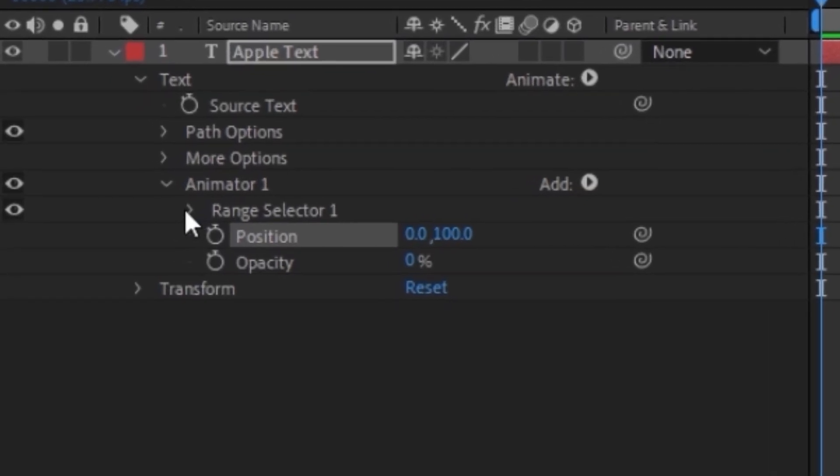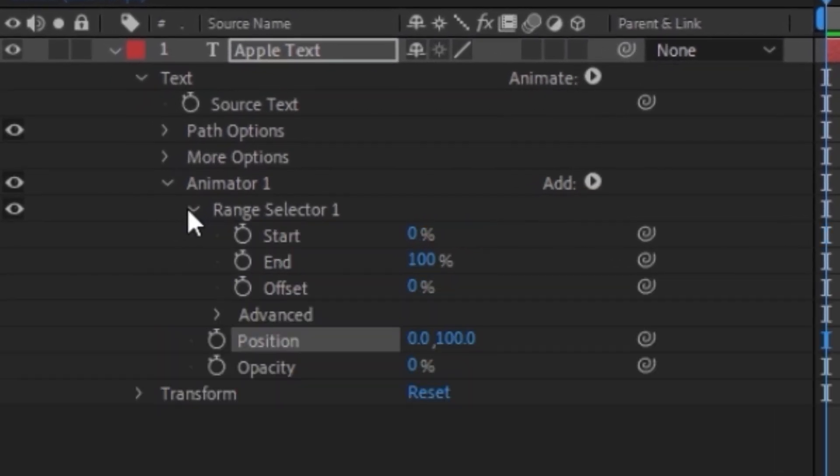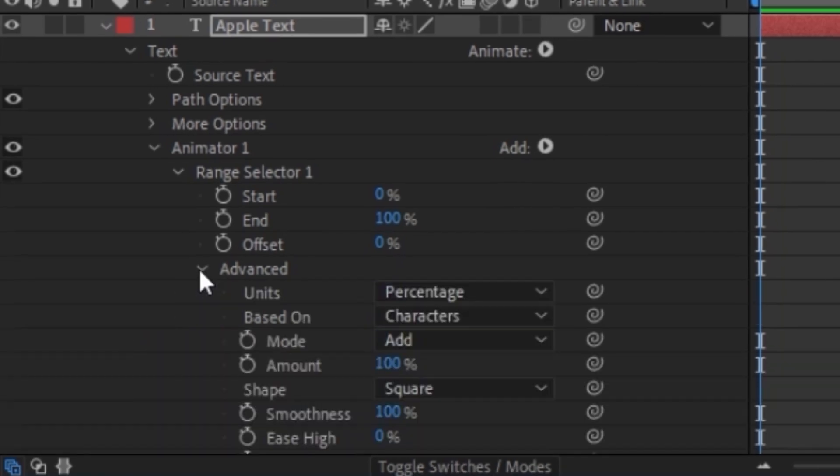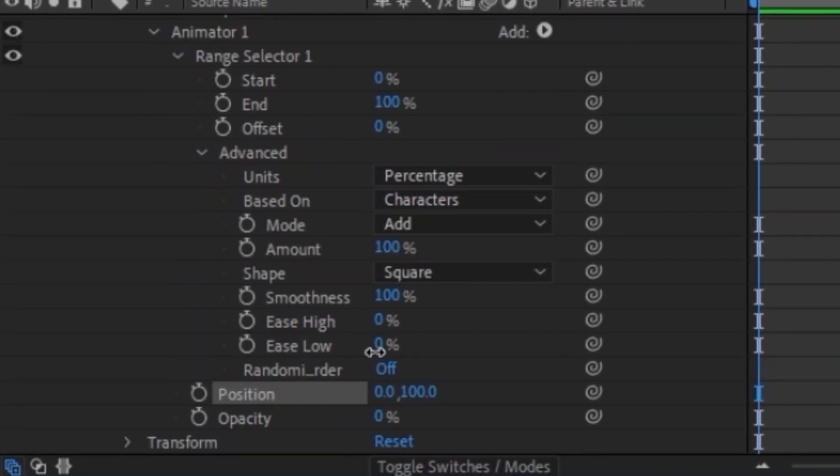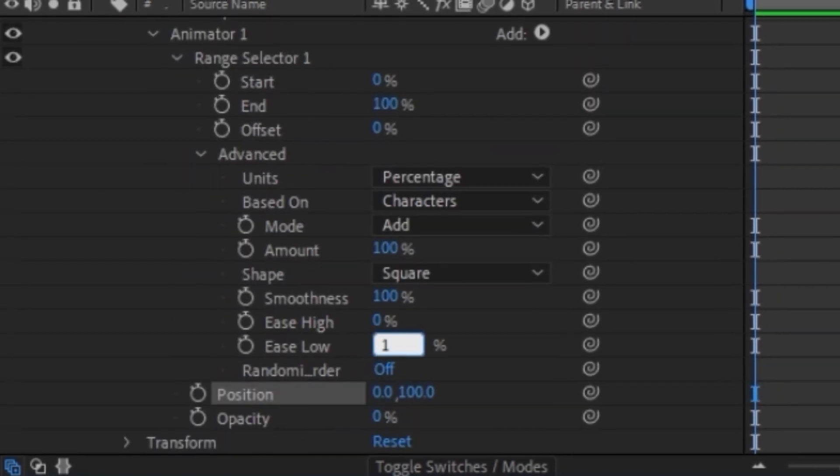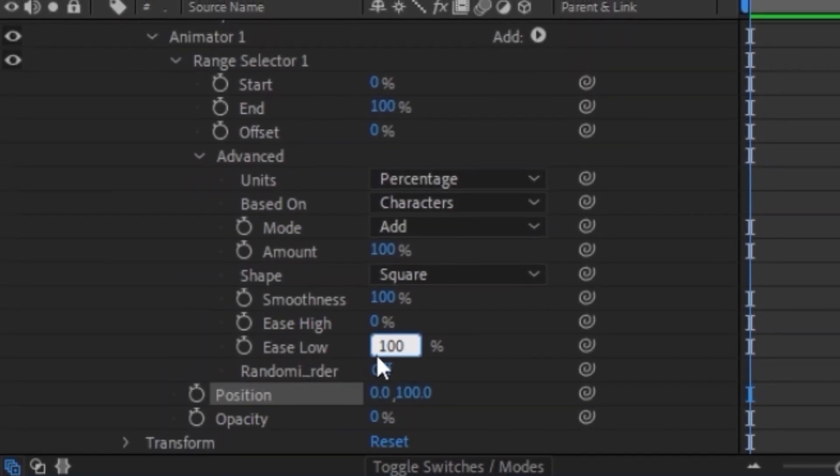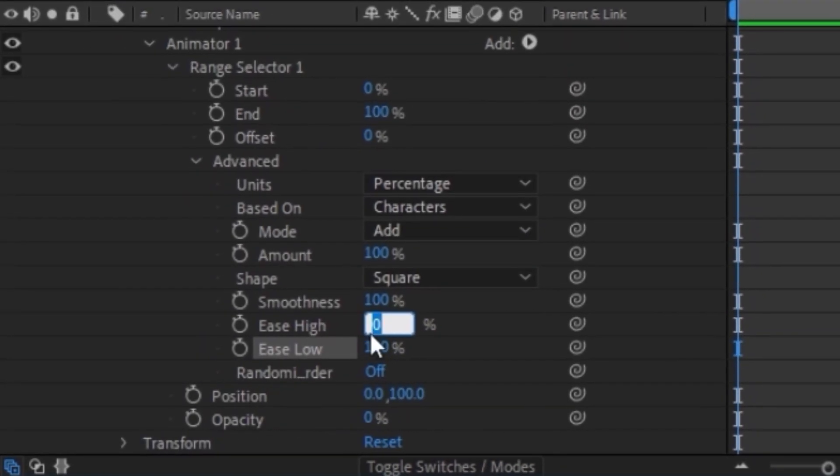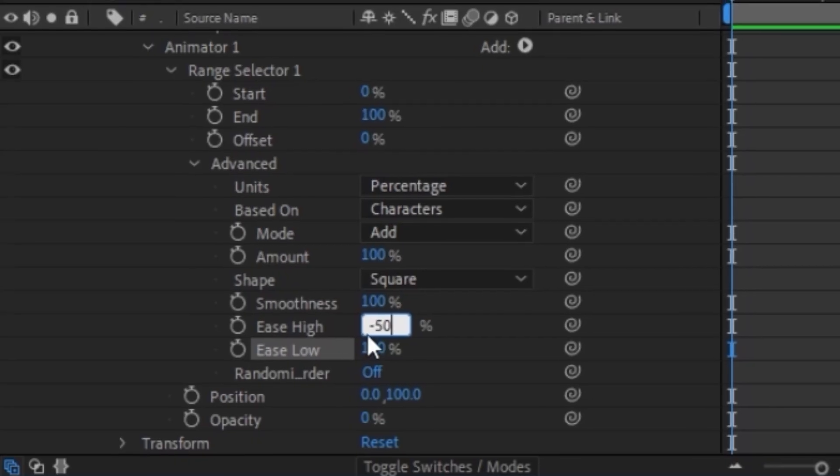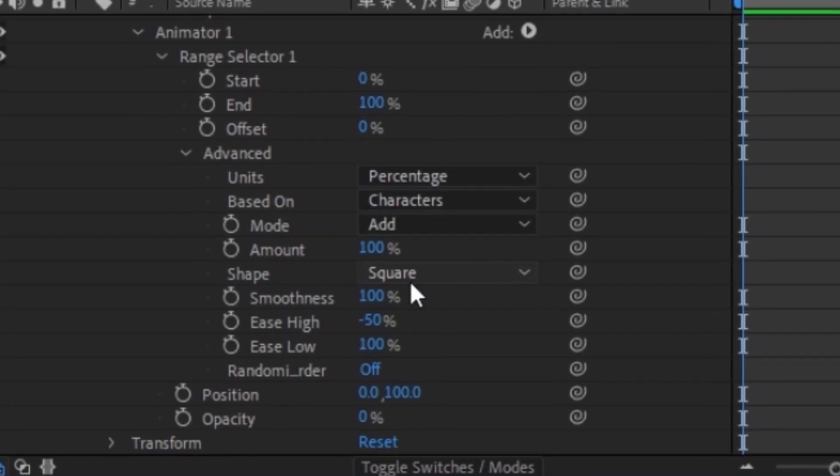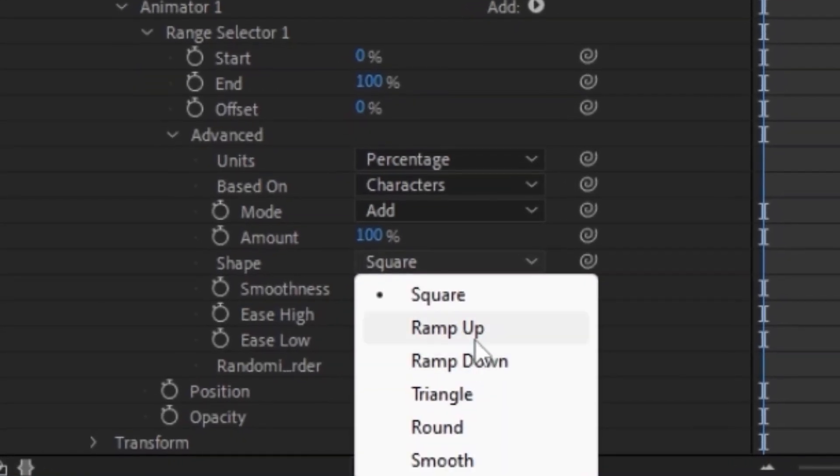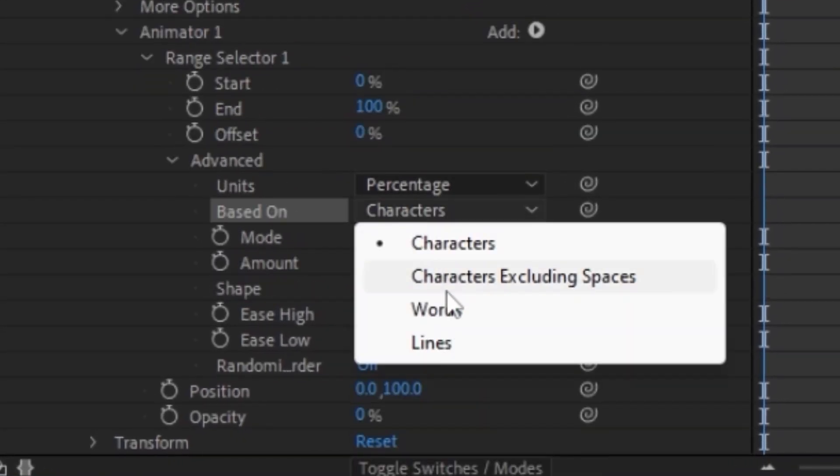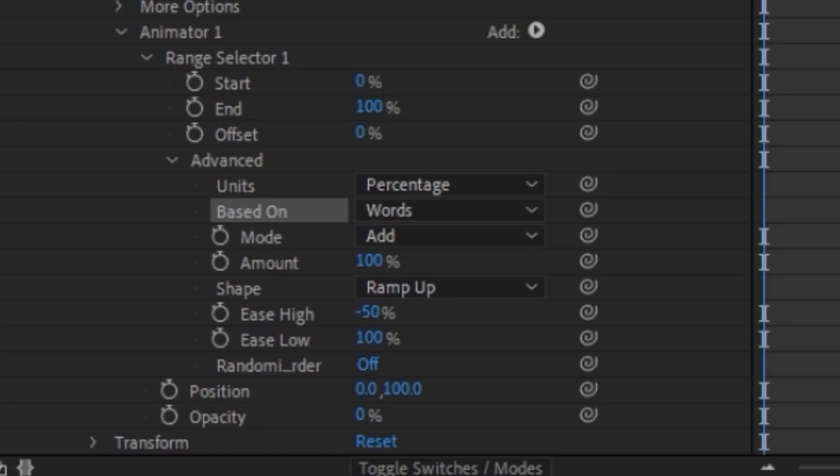Next, we're going to click the dropdown for range selector one. We're going to click on the dropdown for advanced and we're going to put the ease low to 100% and the ease high to minus 50, and then change the shape to ramp up and we're going to change the based on to words.